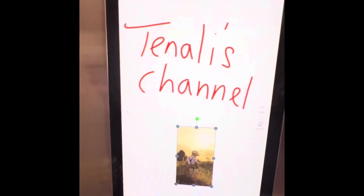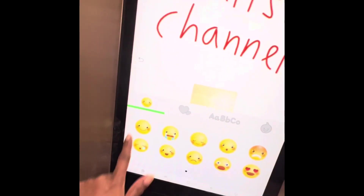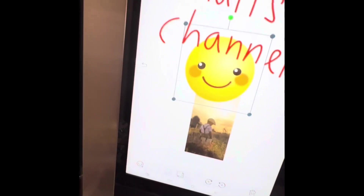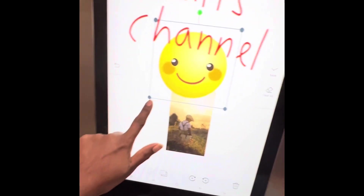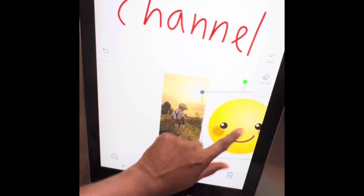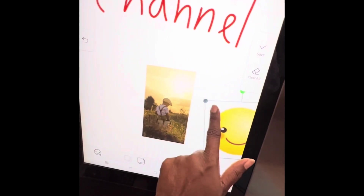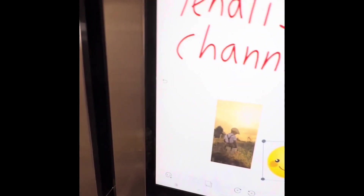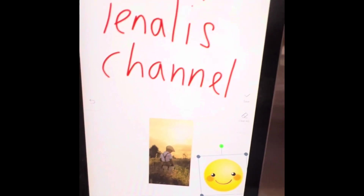After doing the picture, we will also do the smiley face. A happy smiley face. We will also do the picture, so this is a small smiley face.